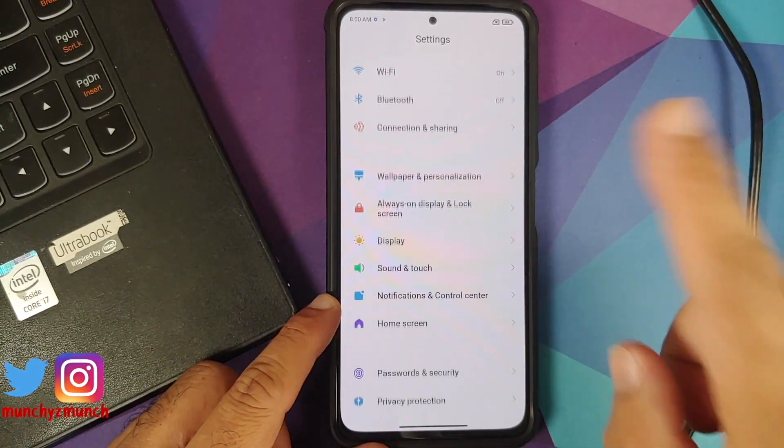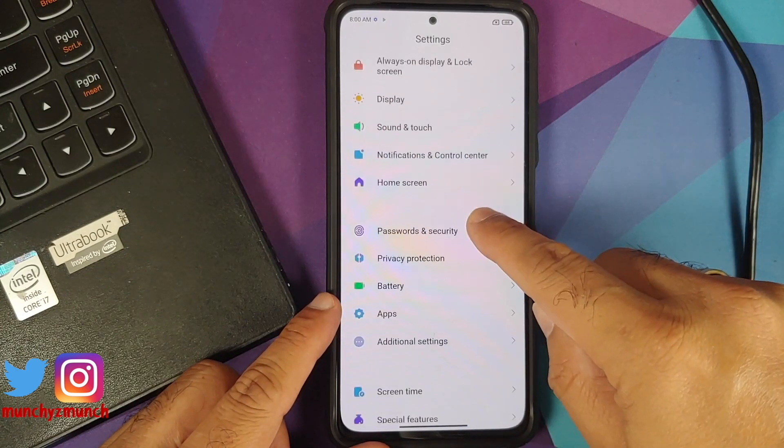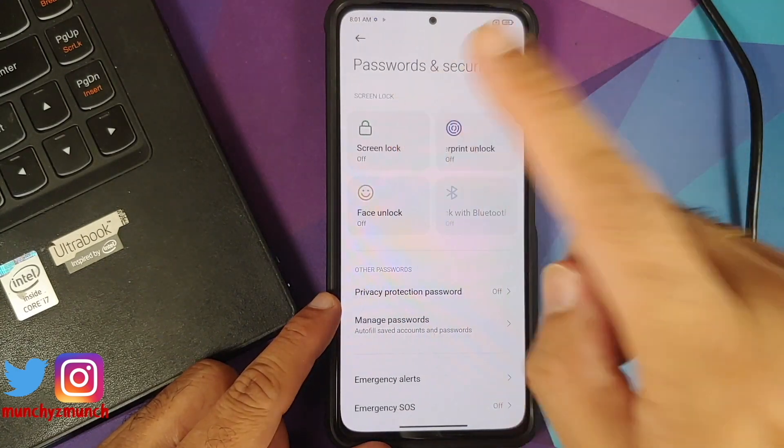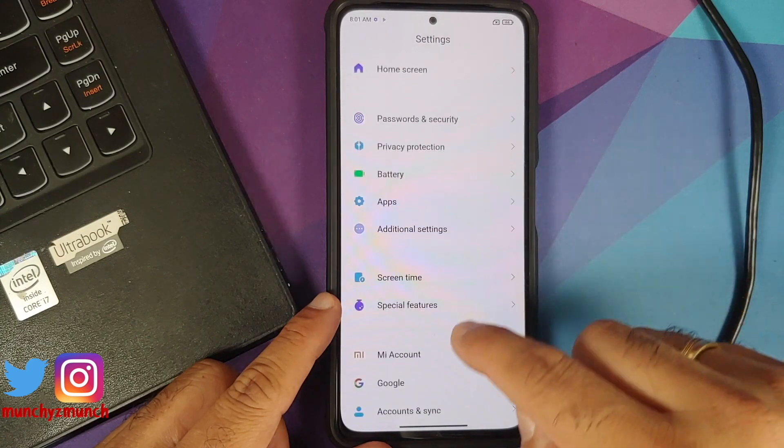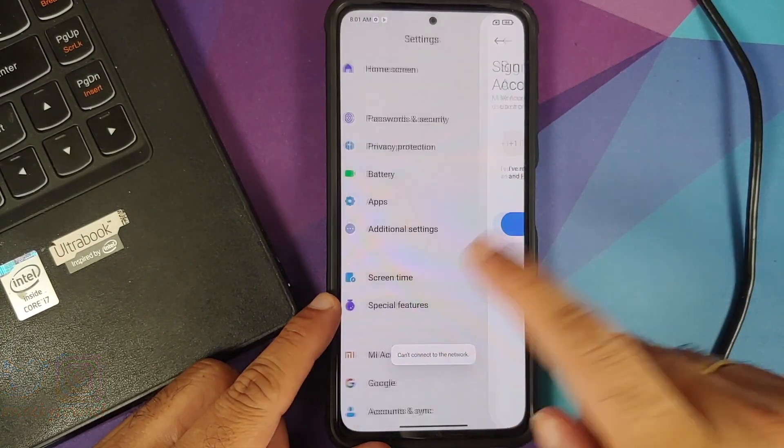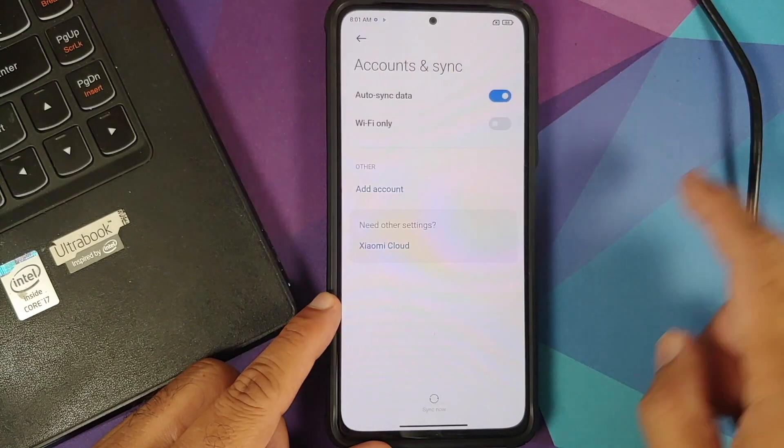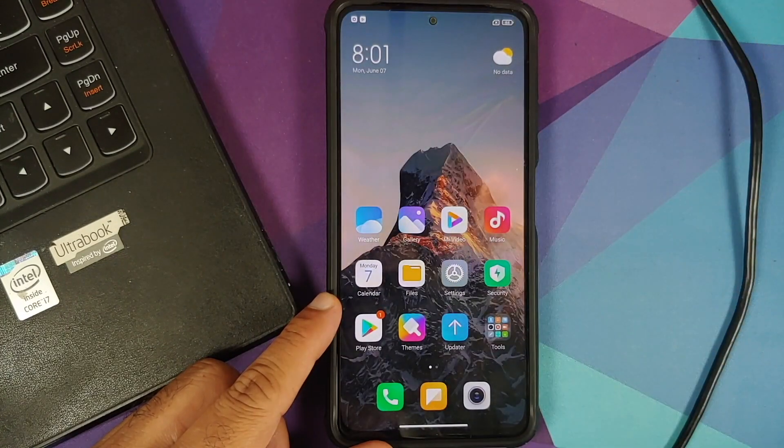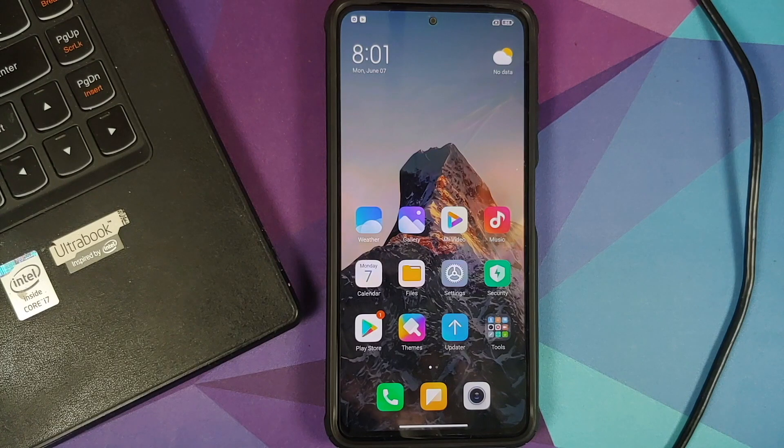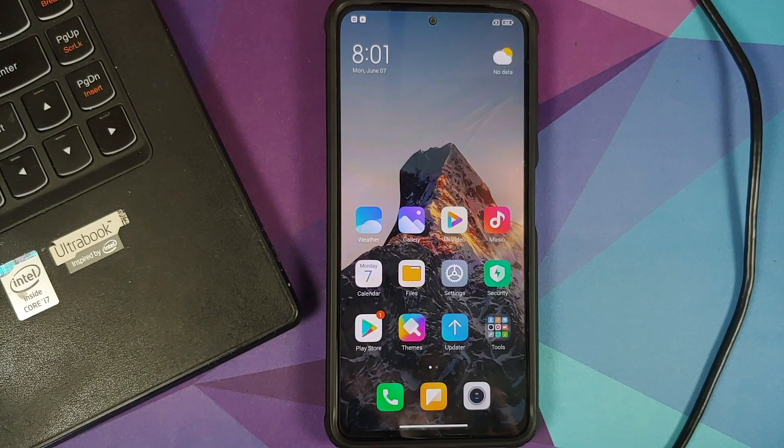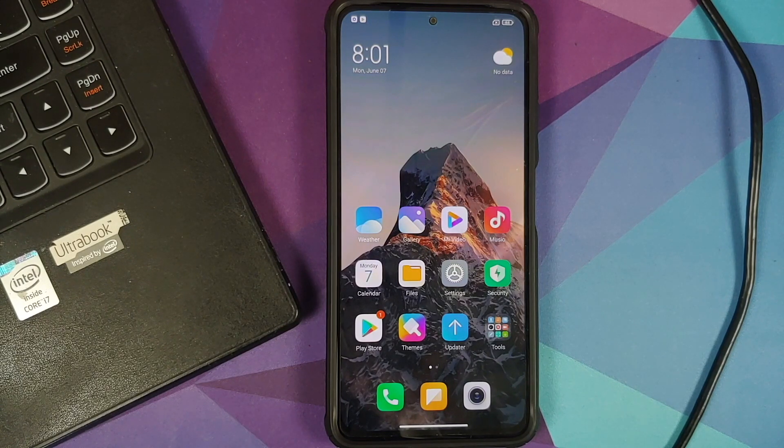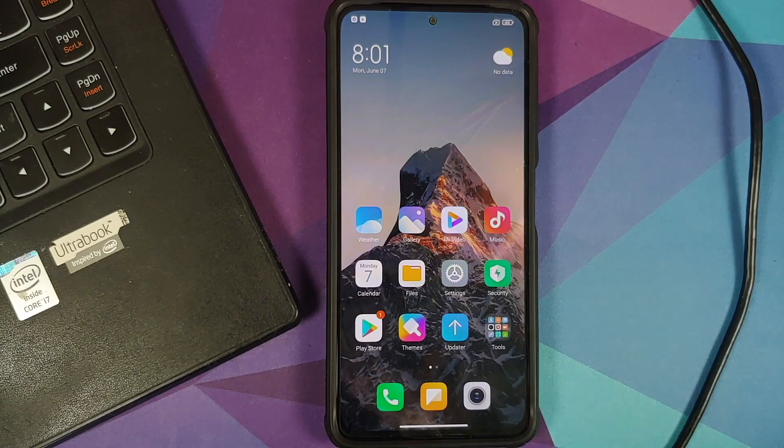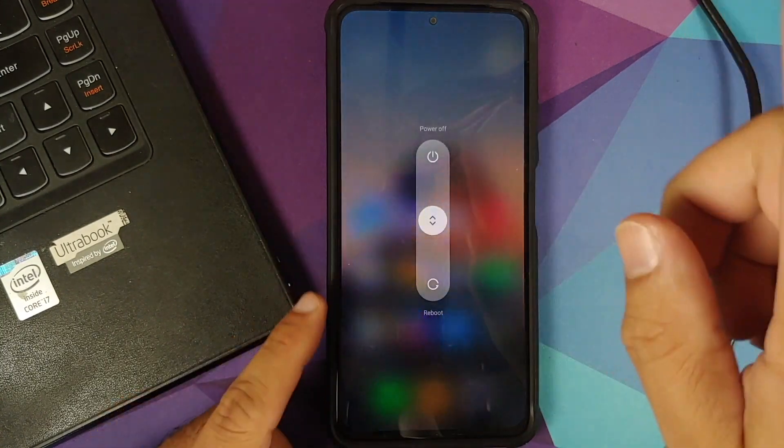We will go into settings, go into password and security, remove your screen lock, fingerprint and face unlock. Go into me account and remove your me account. Go into accounts and sync and remove your Google account. Once you have removed all the accounts and security measures, make sure you reboot your device once. We're doing this because we are going from one ROM to another and I don't want you to be locked out of your own device.